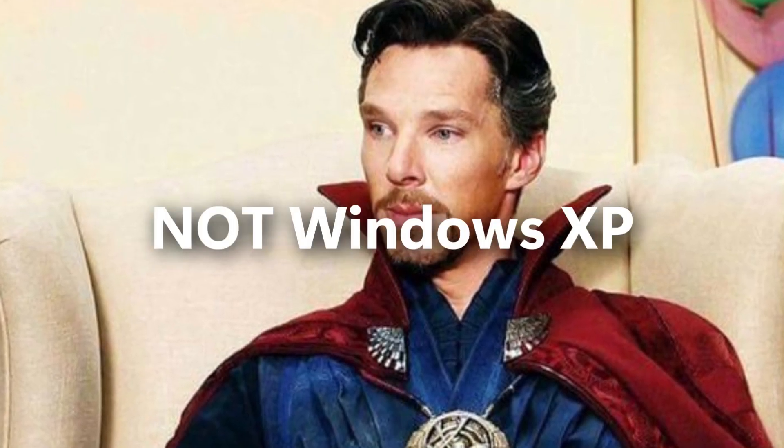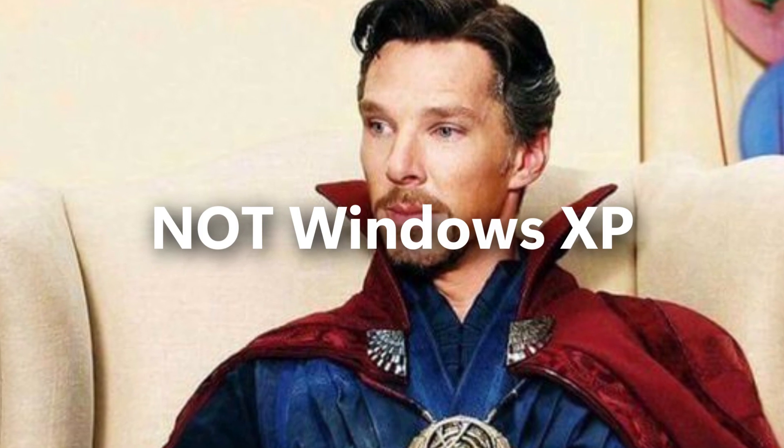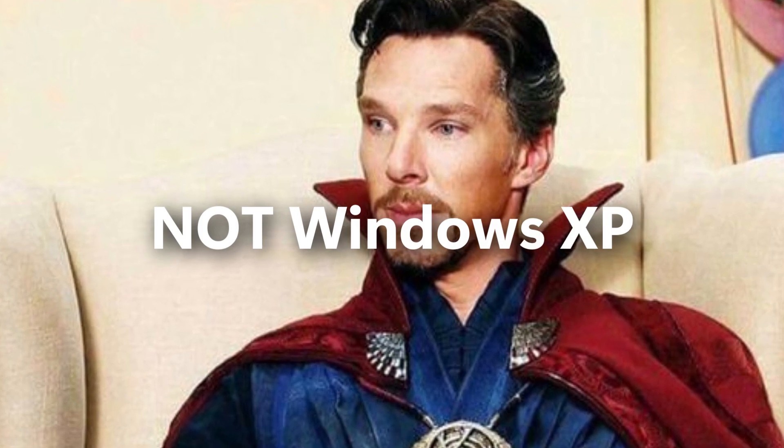Look at the title, darling. This is not Windows XP. Wanna prove? Fine.